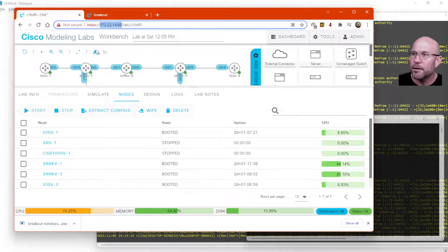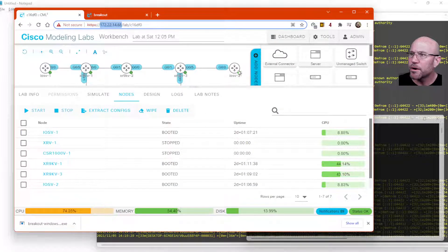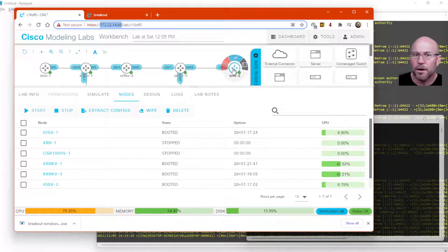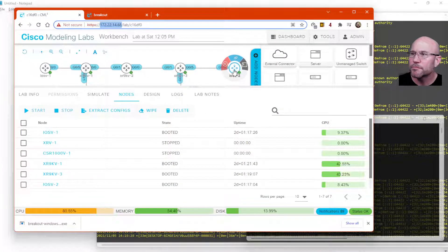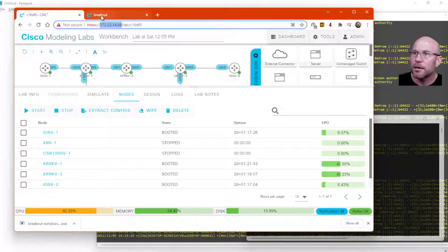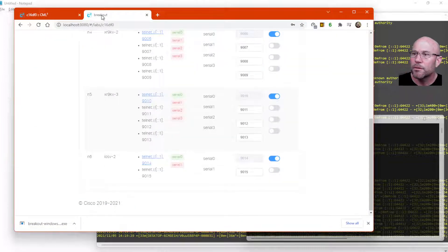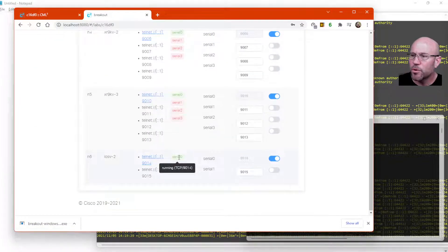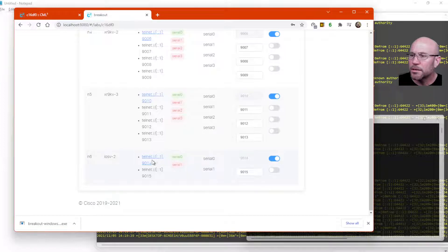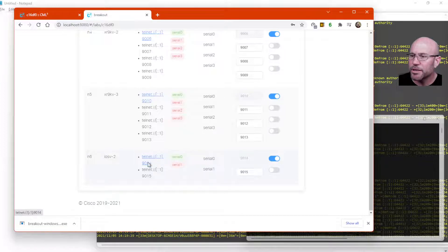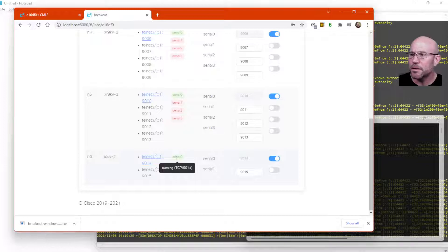So float over this iOS V-2 node, for instance. That would be this one right here on the far right. And float over that serial port. And it really just tells you the same information that's right here. That you can telnet to it using port 9014.